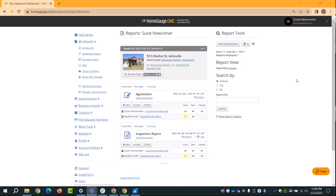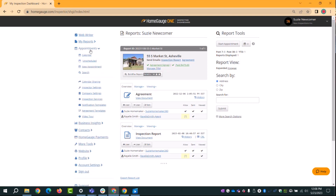I'm on my HomeGauge dashboard — you can all follow along or just listen. I'm on a new account so I only have one inspection loaded up. If you're brand new you won't have the middle section. We're going to focus over in the area called Appointments, and pretty much most of our time will be in this sub-menu. Click on Appointments.